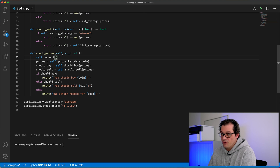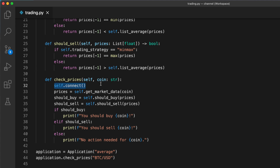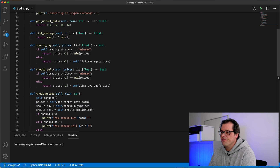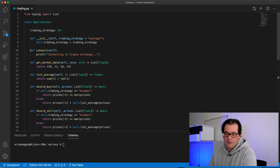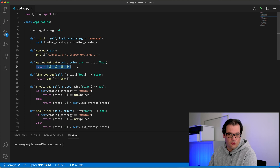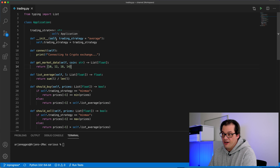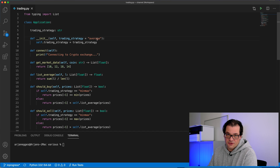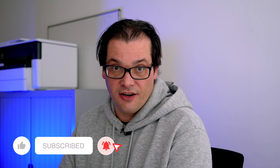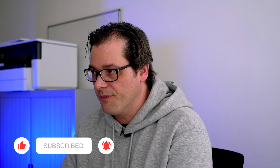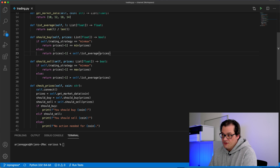The core of this example is the check prices method that for a certain coin gets the price information and determines whether you should buy or sell. It starts with connecting to the exchange, then gets price data for that coin, determines whether you should buy or sell given that price data, and then prints out a status message — normally this would be where you place orders. Each of these methods is in the application class, mostly dummy methods for now. Getting market data just returns a couple of numbers; normally these would be API calls. When you create an instance of the application you also provide a trading strategy.